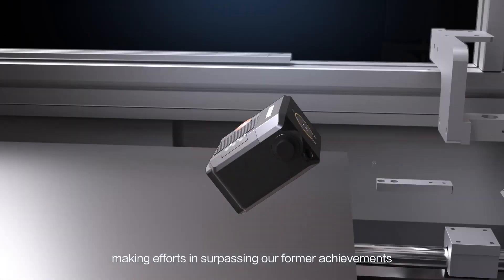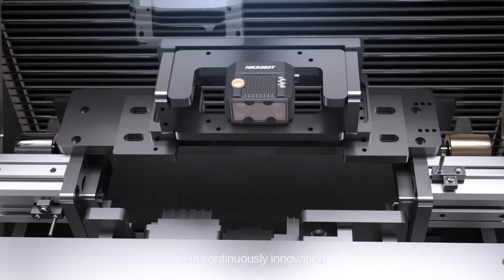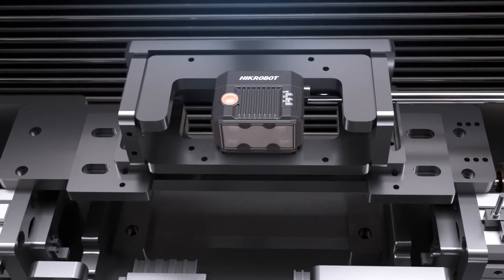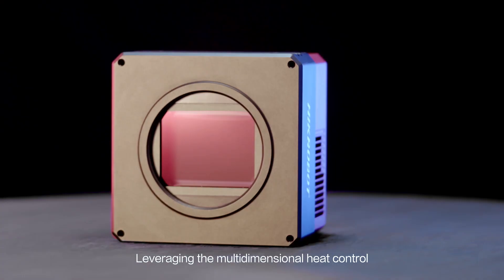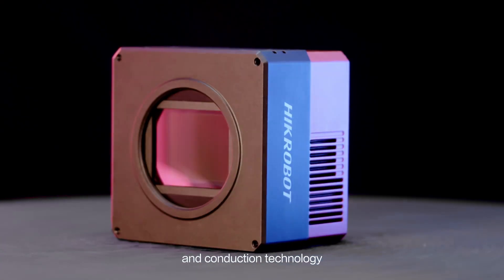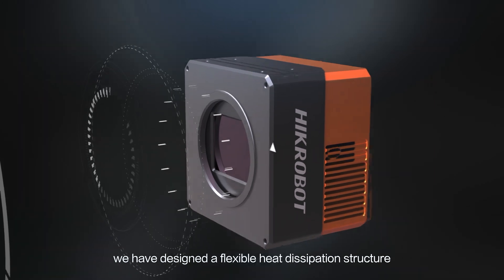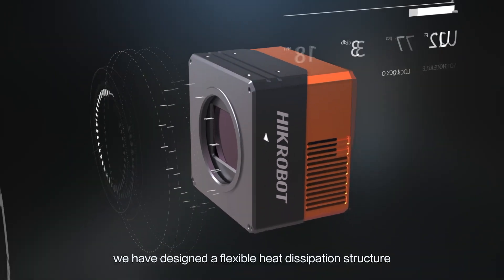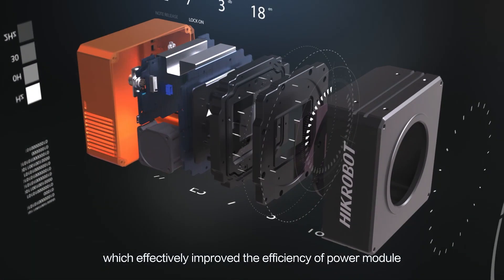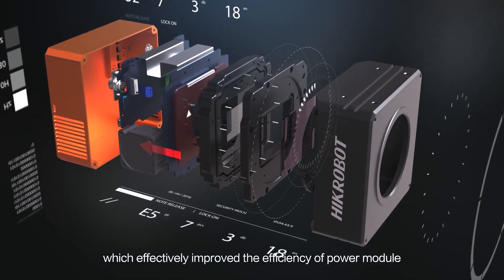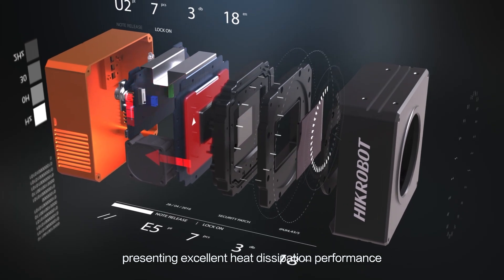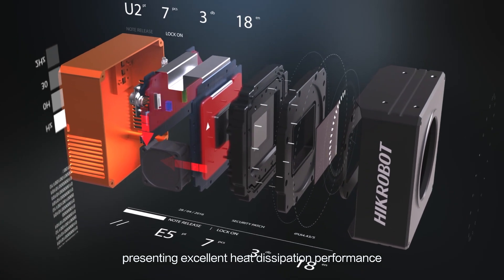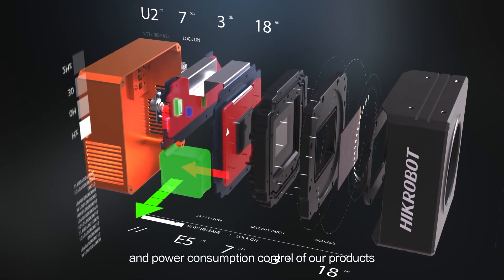Making efforts in surpassing our former achievements and continuously innovating, leveraging the multi-dimensional heat control and conduction technology, we have designed a flexible heat dissipation structure which effectively improved the efficiency of power module, presenting excellent heat dissipation performance and power consumption control of our products.